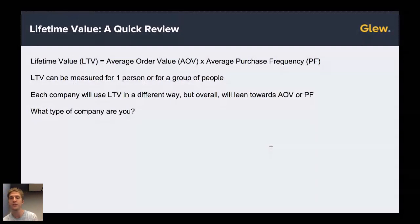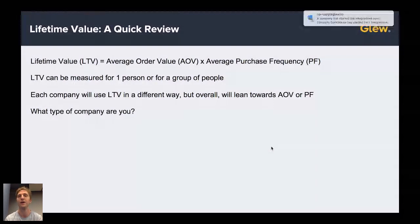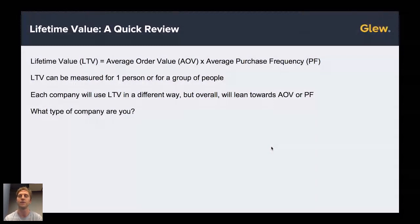For example, food delivery, clothing, makeup — a lot of what e-commerce is comprised of is going to be more of a purchase frequency-heavy company. We're typically expecting more than about two purchases a year from our customer. The invert of that is maybe an average order value-heavy company. Maybe I'm selling high-end stereo systems, and the expectation is that customers don't need to come back more than once a decade to upgrade. Every company is going to be a little bit different, but for this call we're going to focus a little bit more on the purchase frequency-heavy type company.